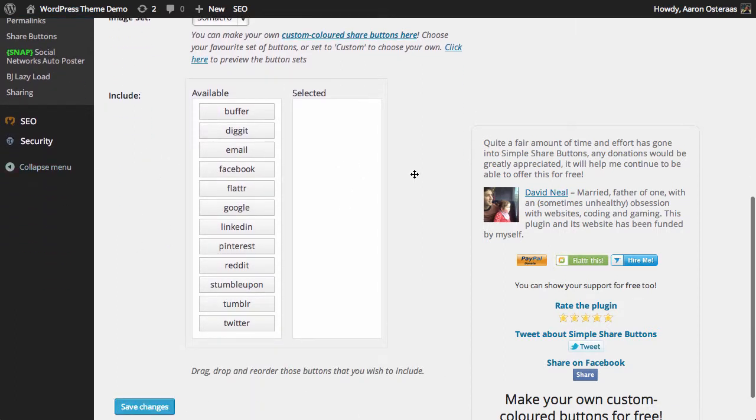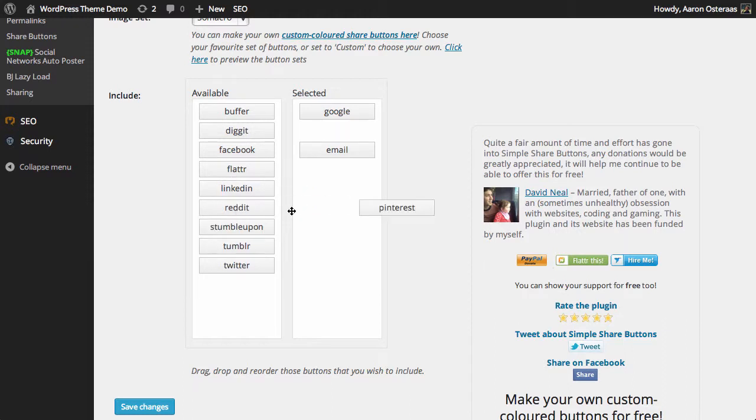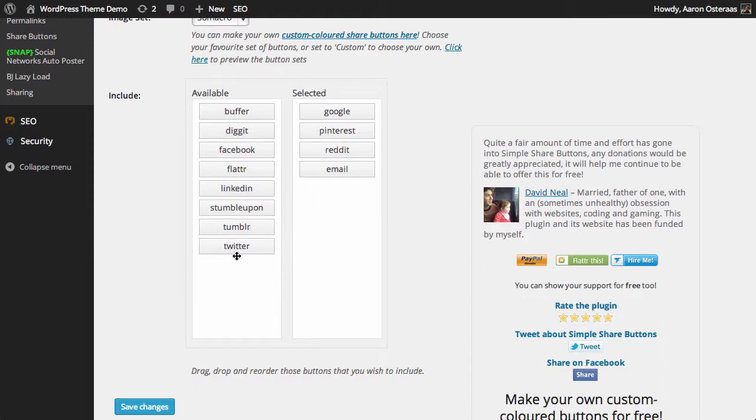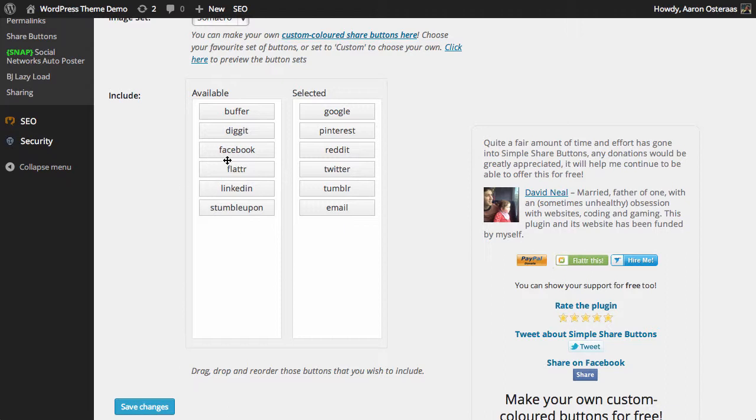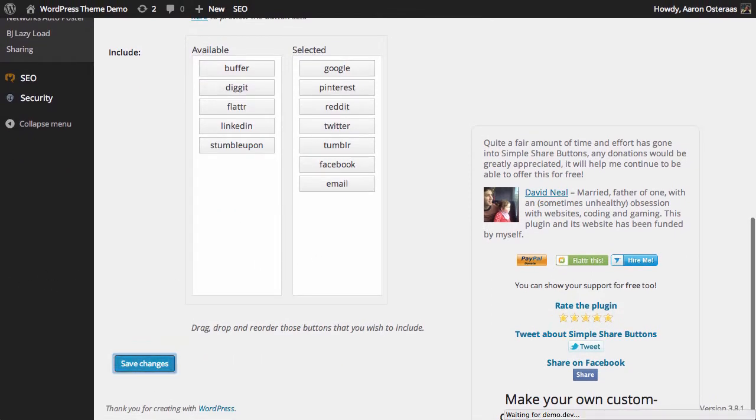That brings us down to the area where we're actually going to choose the buttons we want on this particular sharing area. So we're going to put in email, Google, Pinterest, Reddit, Twitter, and Tumblr for now. We'll also put down Facebook too. Then we'll just click Save Changes.